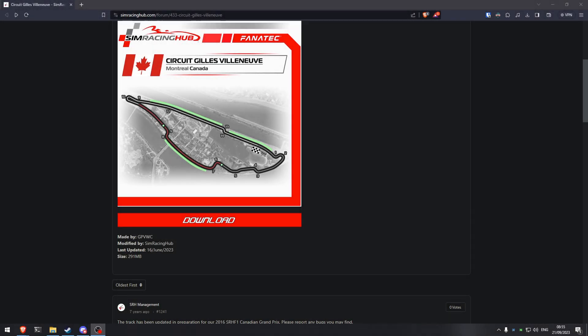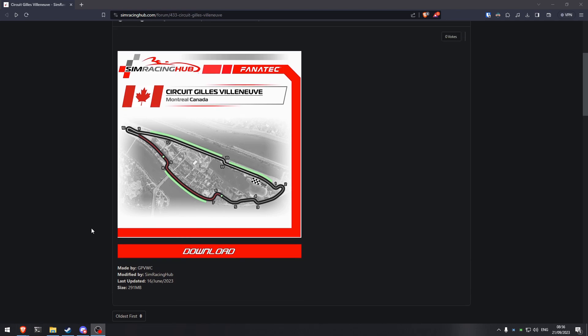Hello everyone, and welcome to a quick video on how to install mods that you have downloaded manually for RFactor2. The RFactor2 mods are installable via the Steam Workshop — those are pretty easy. You click the subscribe button, launch the game, and that's pretty much it. But for manually downloaded mods, because not all of them are available on the Steam Workshop, there is an extra step that you have to do.